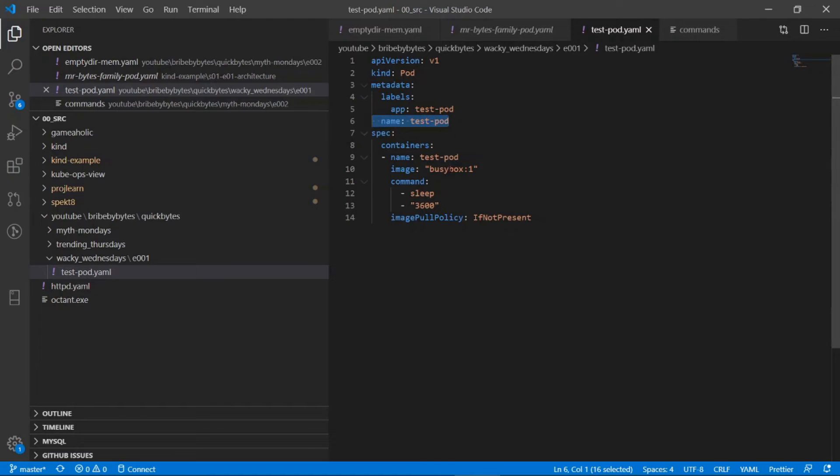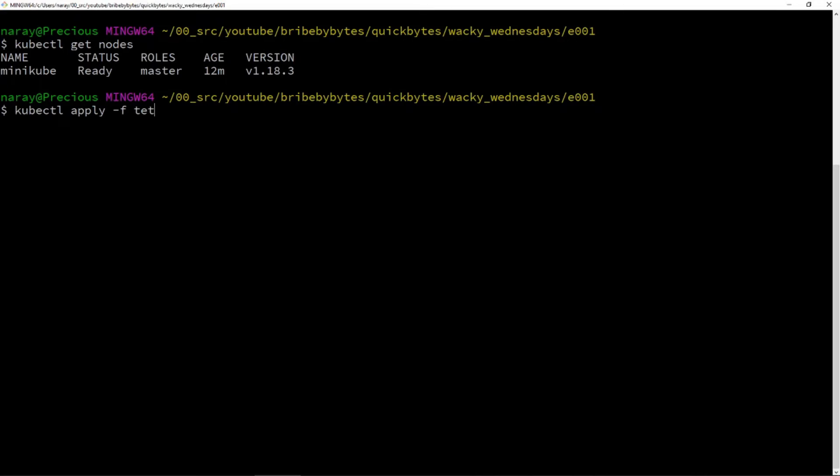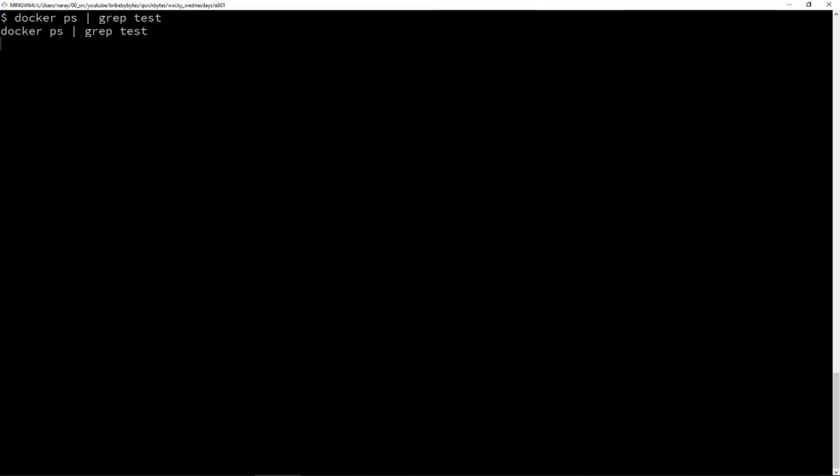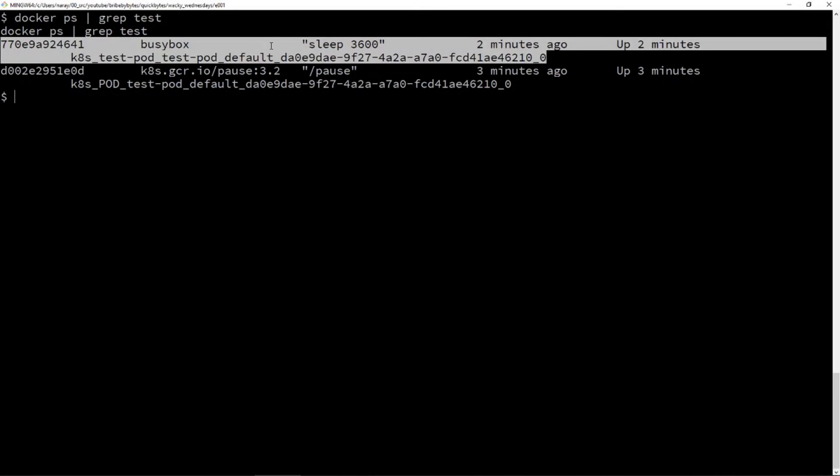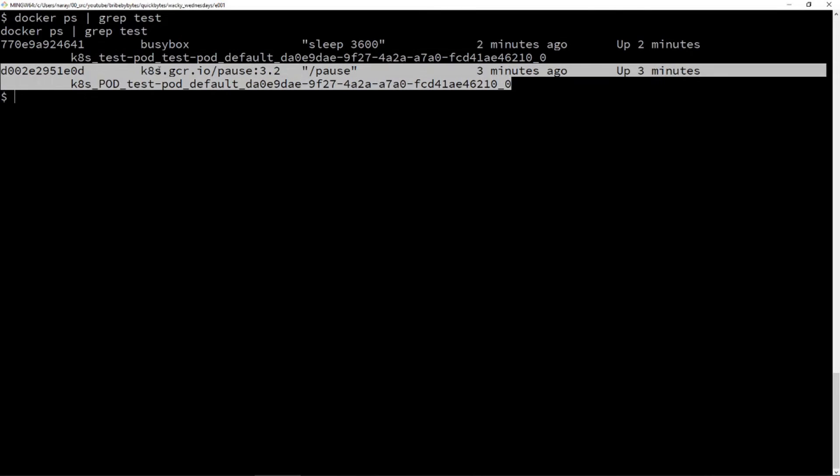Let's create this sample pod which runs a busybox container. When we SSH into the node, we see two containers getting created. One is a busybox container, the other is a parent container called POS.